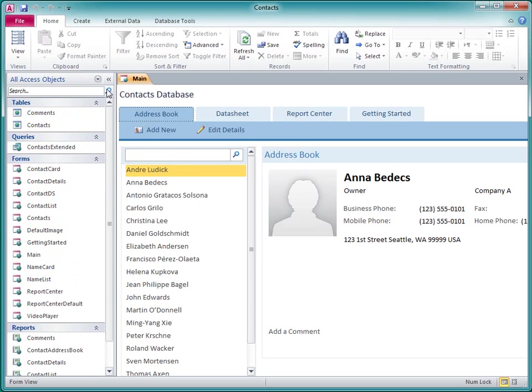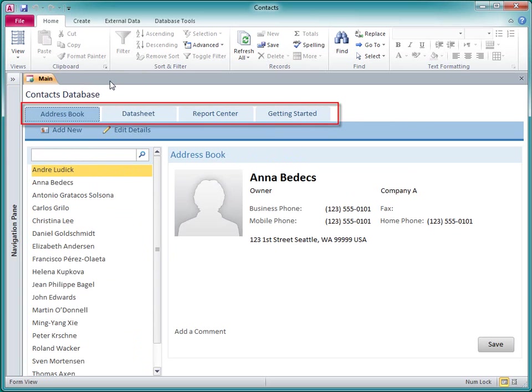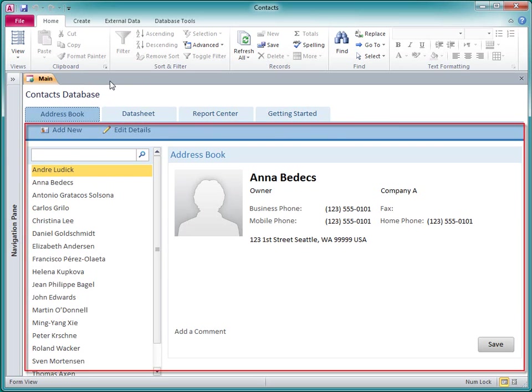The navigation control consists of a series of navigation buttons that resemble tabs, and the Object pane where the form or report is displayed.